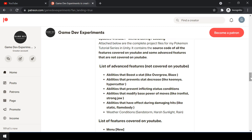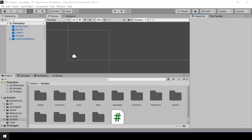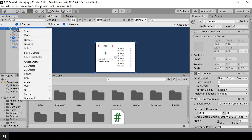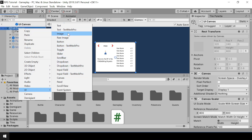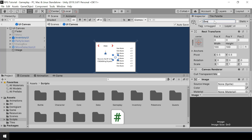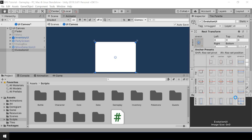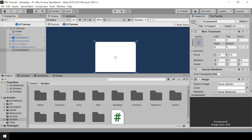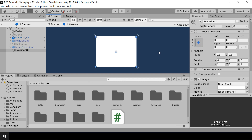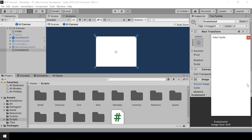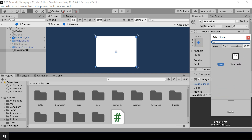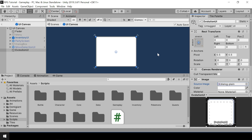Let's start the video. First let's create the UI for the evolution. Let me go into the UI canvas prefab and here I'll add a new image and call it 'Evolution UI'. I'll change the anchors to stretch on both sides and hold Alt so it also changes the size of the image — now the image is covering the entire screen. Next I'll change the image to the dialog box sprite, so we have the background for the evolution UI.